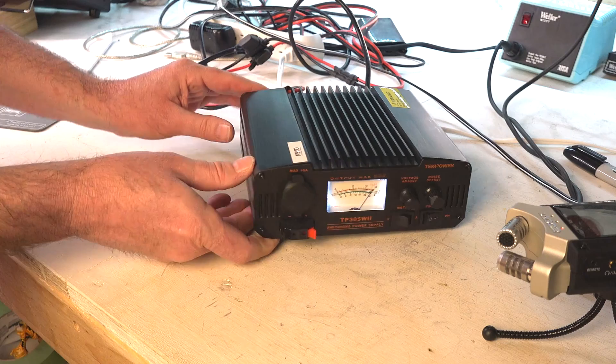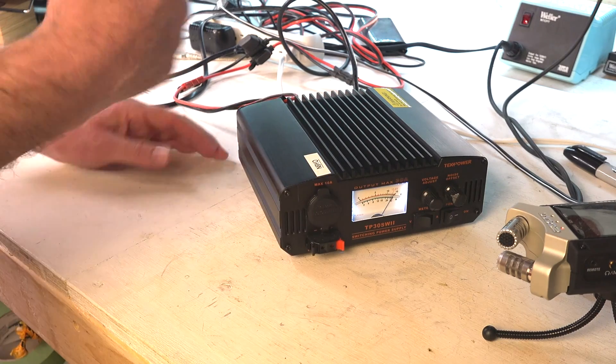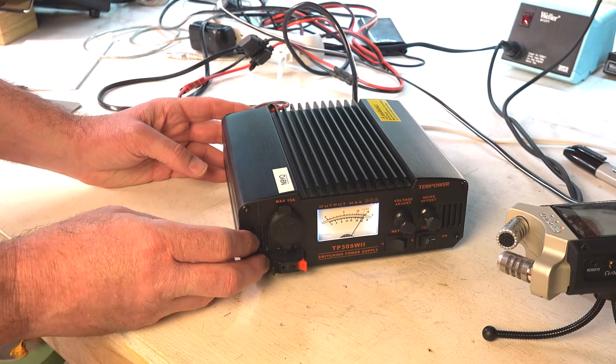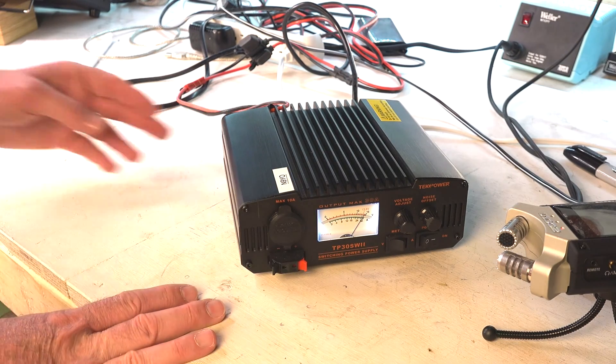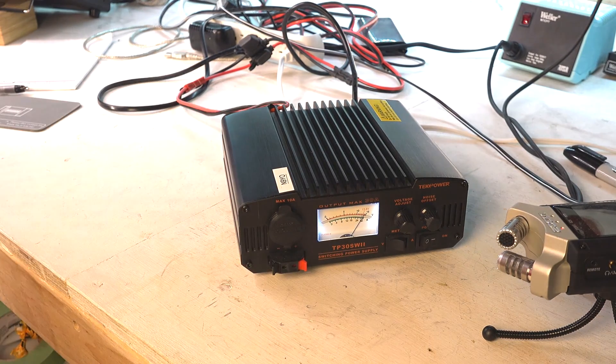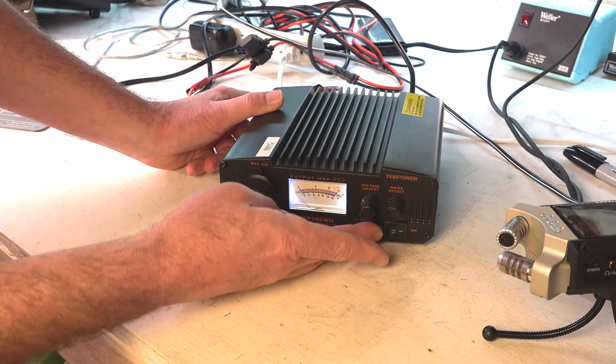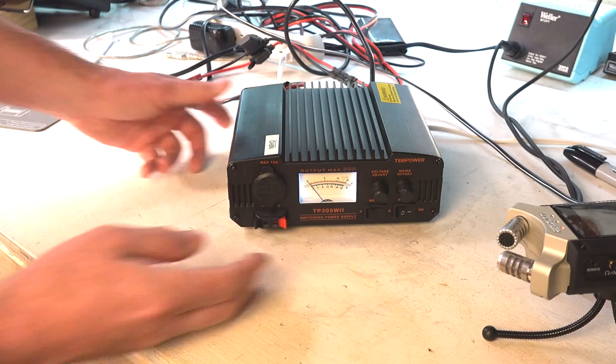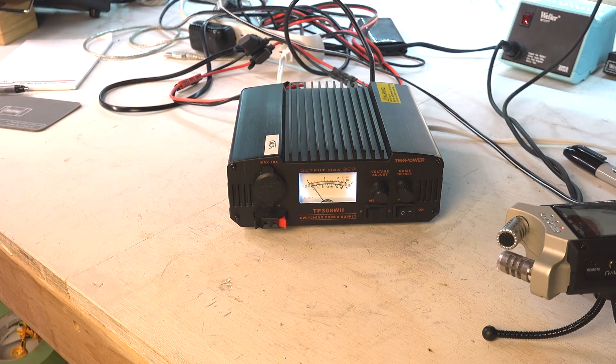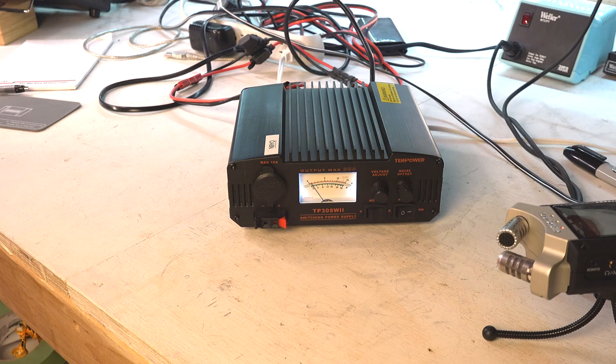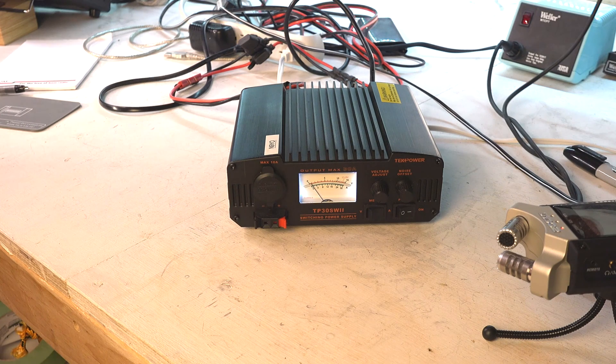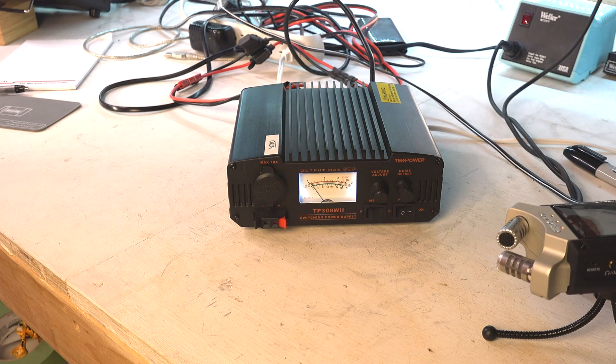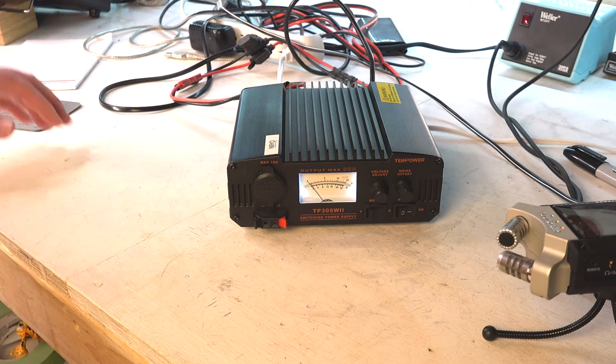I have a complete switch back there that I use for everything. Let's turn on my radio and see what happens. Okay, so my radio is on.